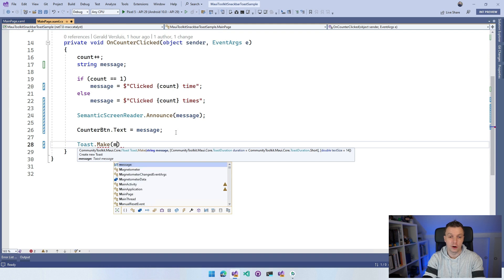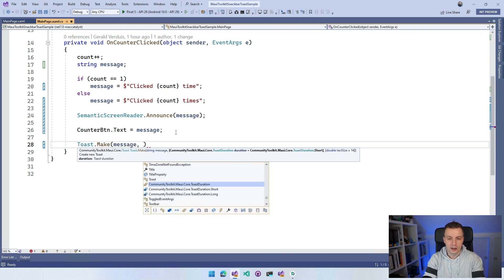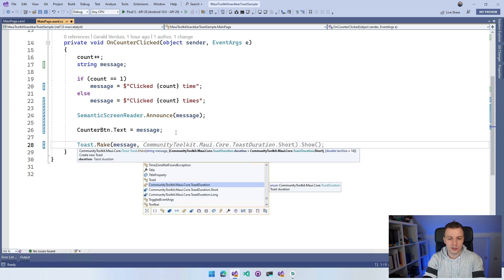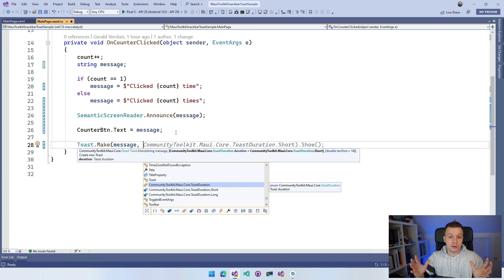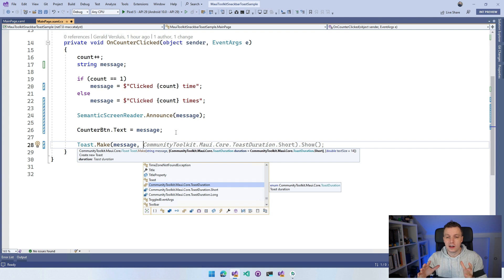Then we can say duration. This is an enum in this case for the toast, and you can choose between short and long. Short right now is two seconds and long right now is three and a half seconds.